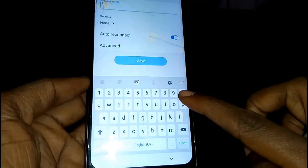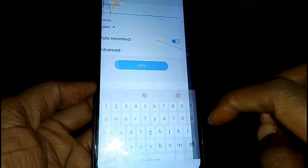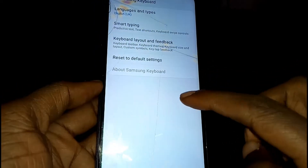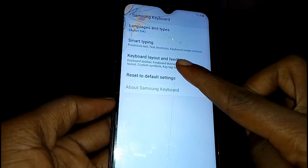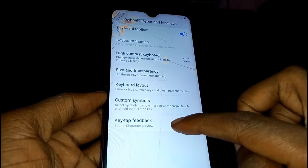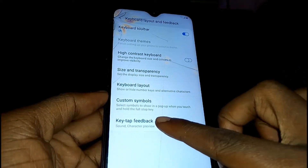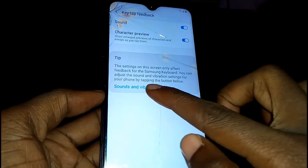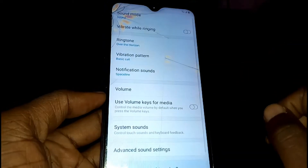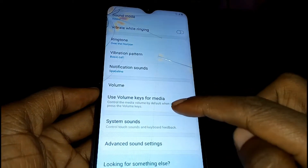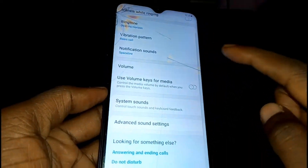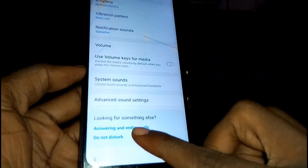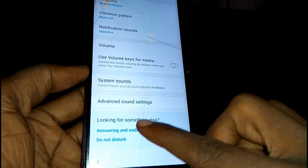Tap on the Settings icon. Then tap on Keyboard Layout and Feedback, then tap on Key Tap Feedback. Next, tap on Sound and Vibration, scroll down, and tap on Answering and Ending Calls.